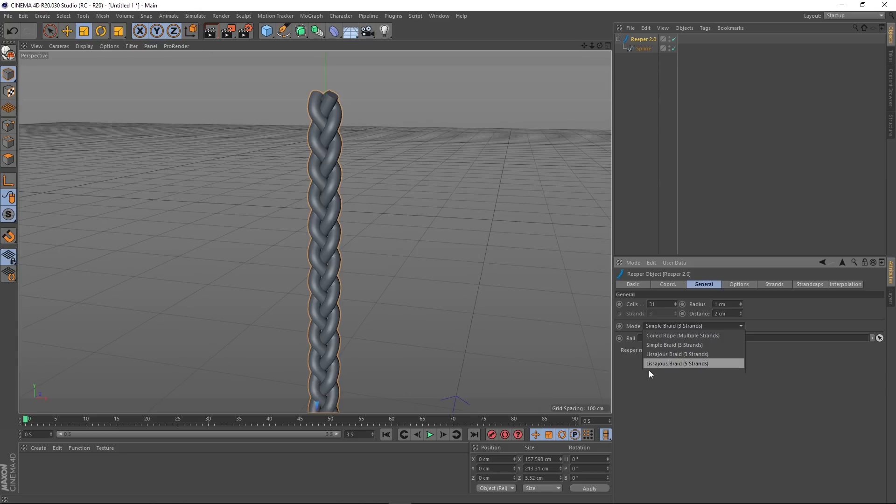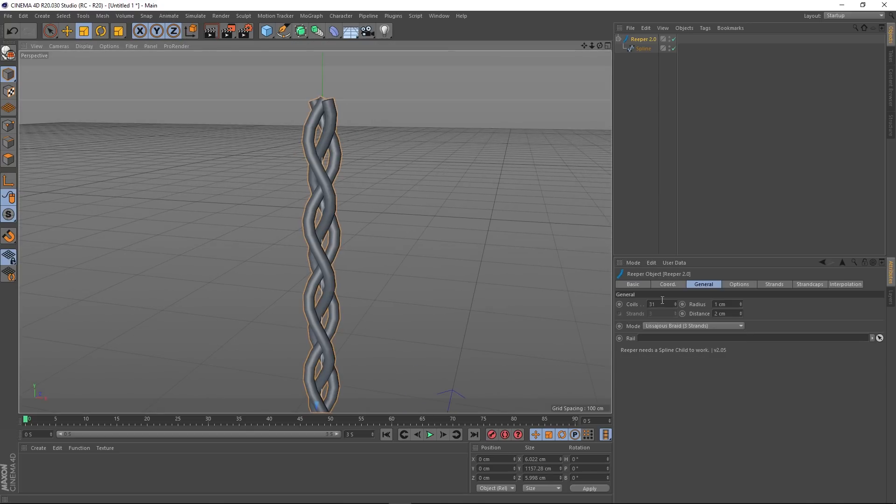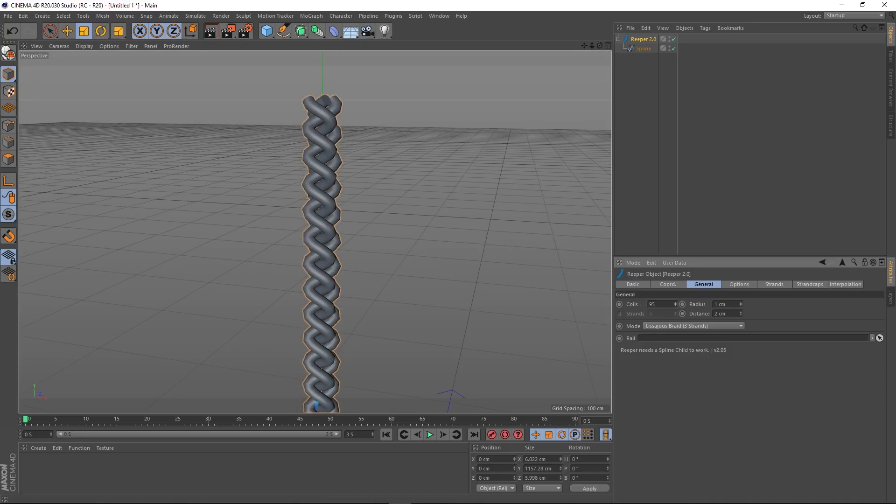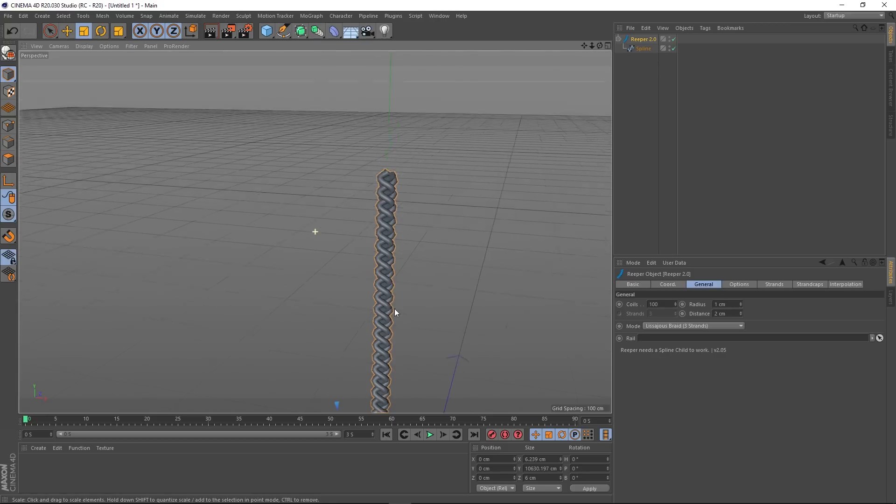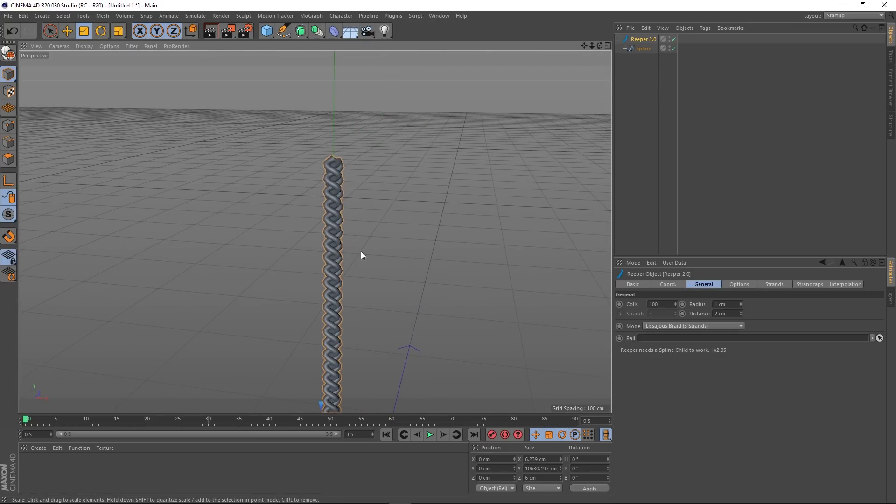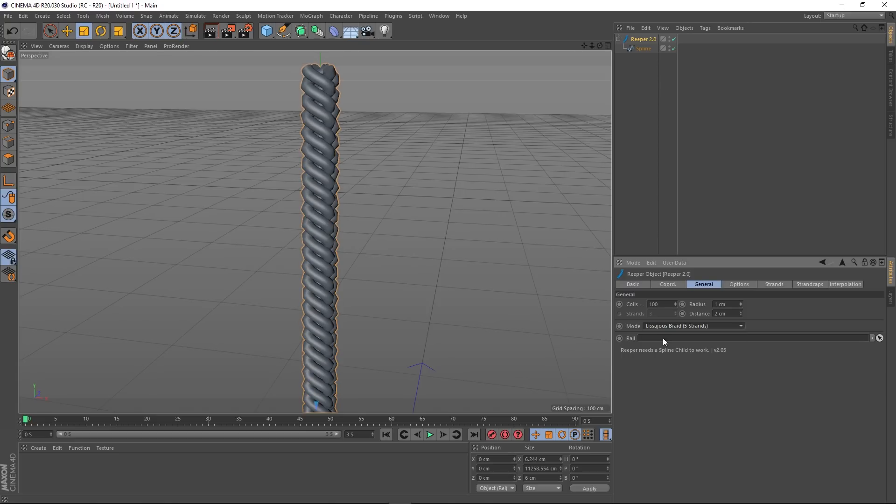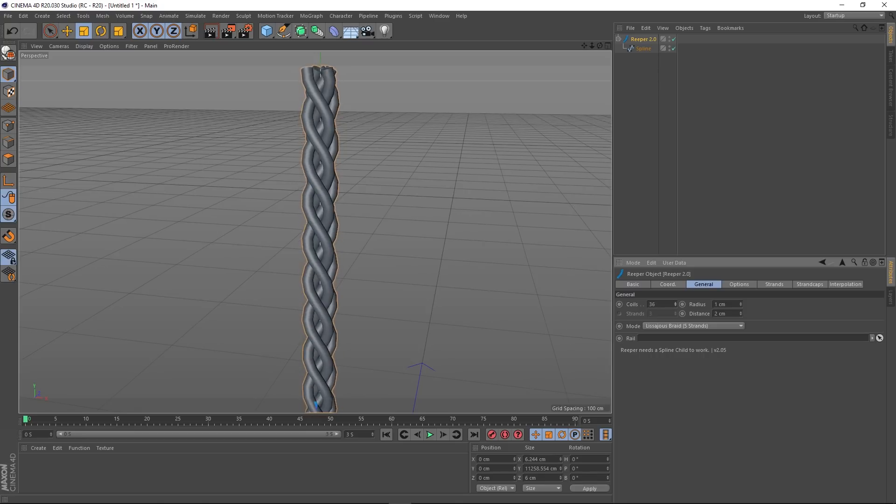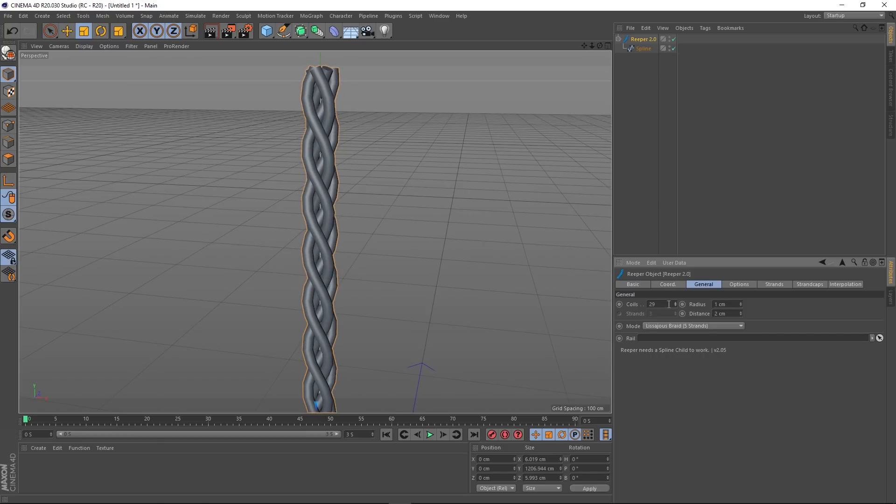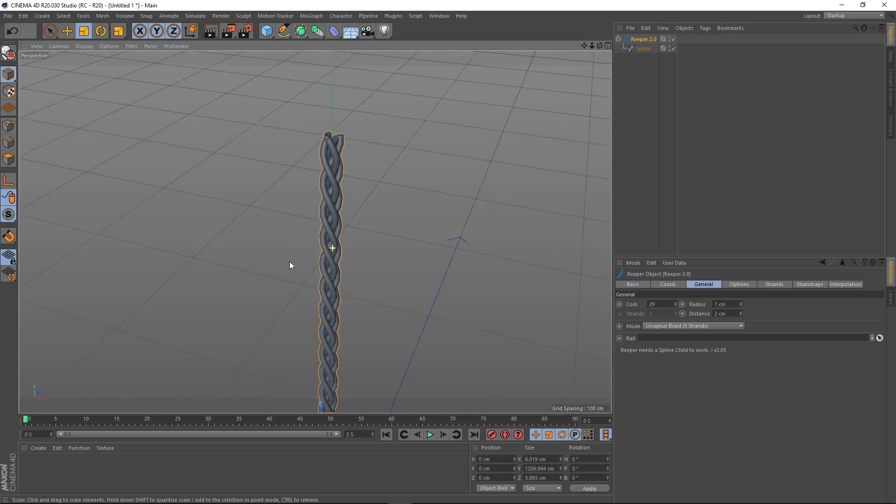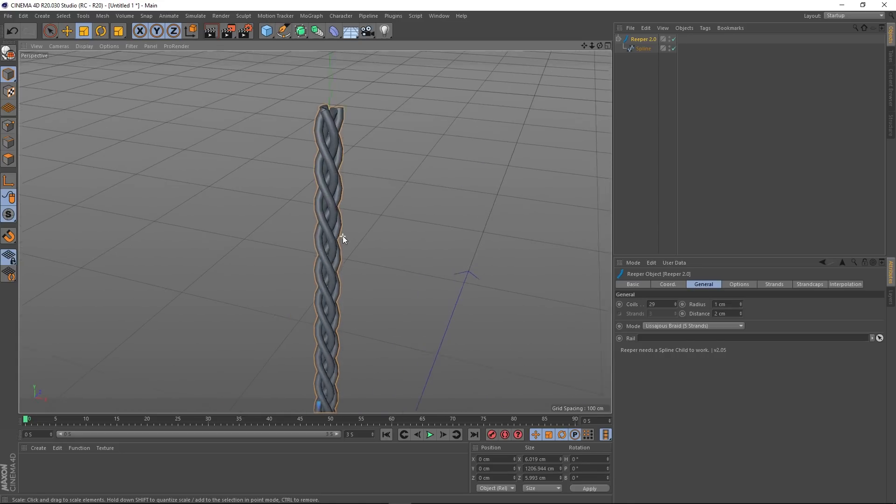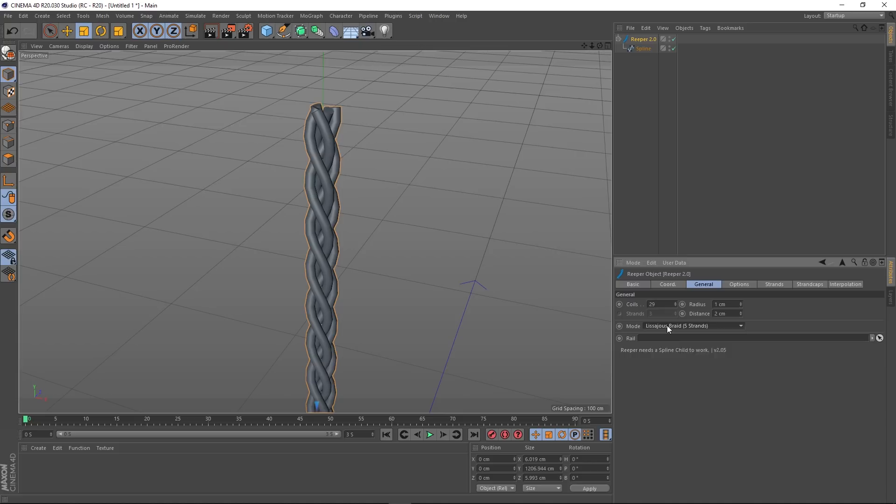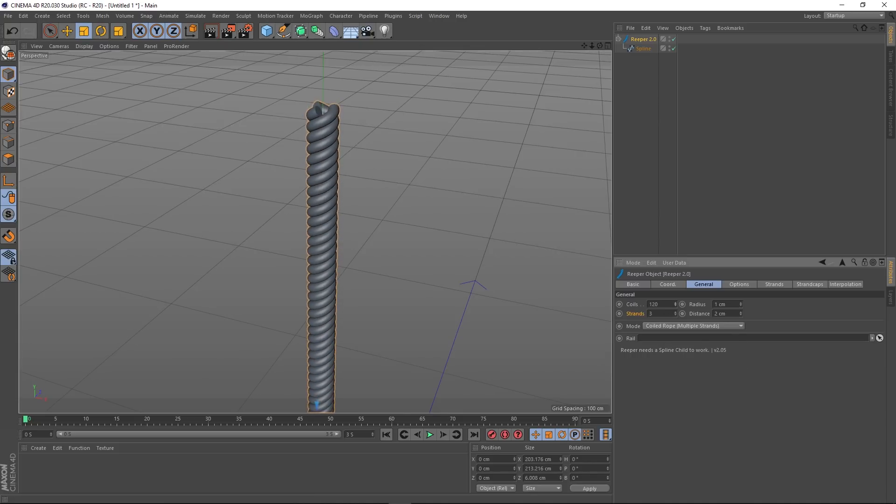The next one we've got is this braid—sounds French. This is three strands, and again we can affect the coils to bunch them up to make it look a little bit more natural there. Then we've got this five-strand braid. If we turn that on, we can affect the coils to our liking. You get quite a bit of control just in that tab alone really.